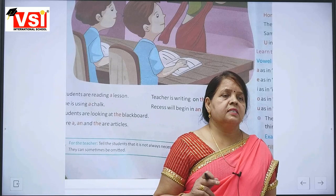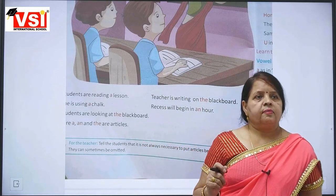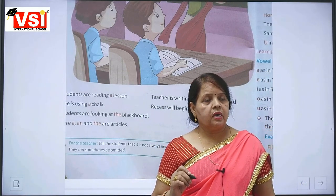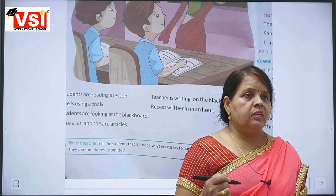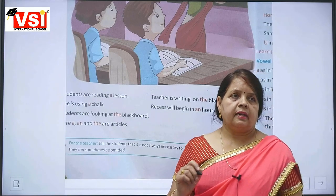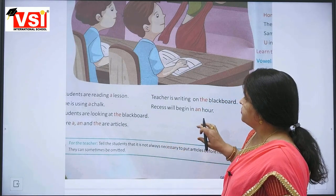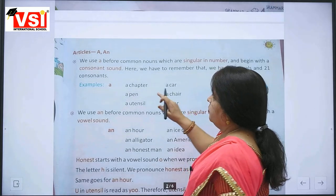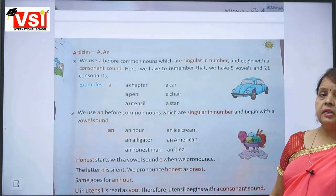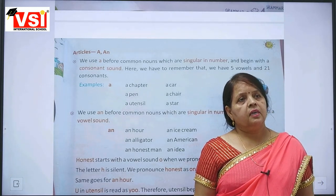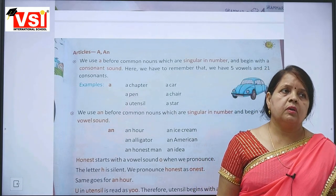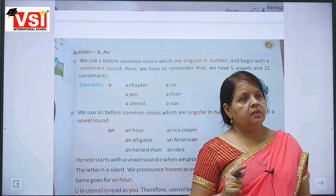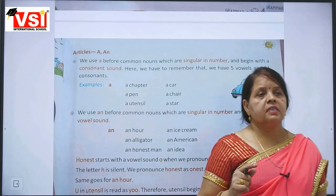So, the words starting with vowels — with a singular noun starting with a vowel — we will use 'an'. We use 'a' before common nouns which are singular in number. 'A' is used with the words starting with consonants.